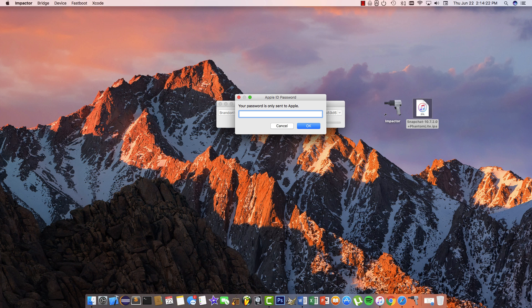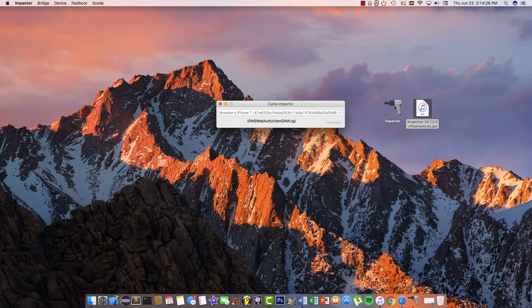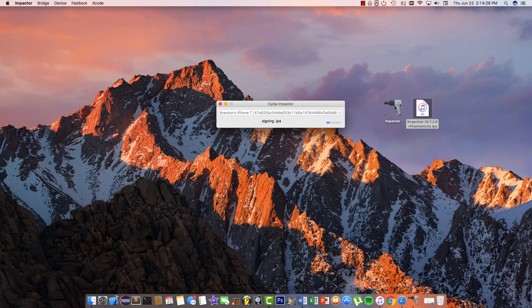Again, you'll be prompted to enter your password, so go ahead and do that. Hit enter and it should begin. Let it do its thing - this might take a few minutes, so be patient.